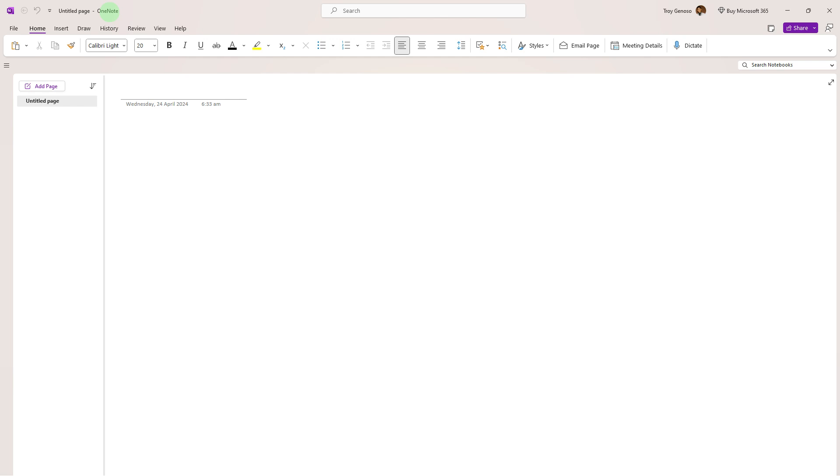Welcome back to another quick guide. Today I'll teach you how to convert text to speech in OneNote. It's literally an easy process. Make sure to watch until the end of the video to know how it's done.